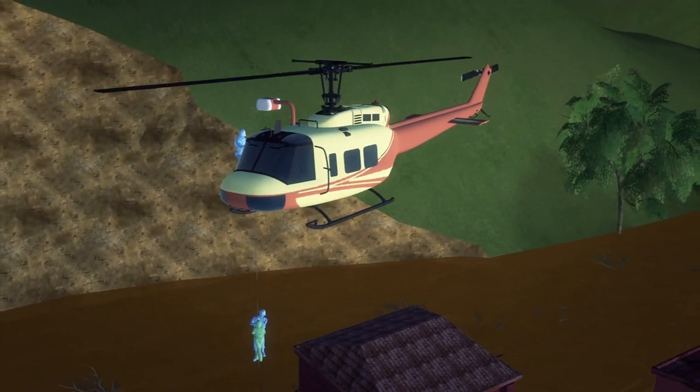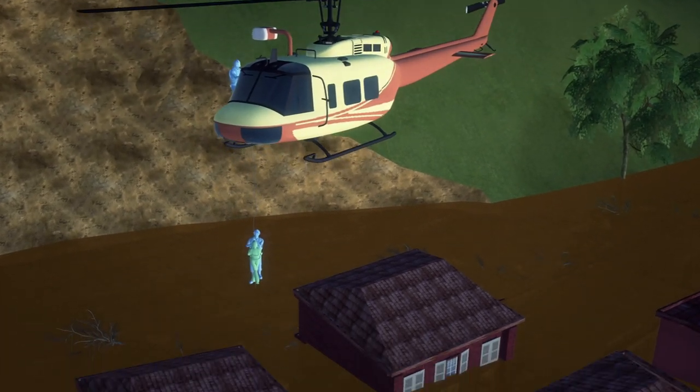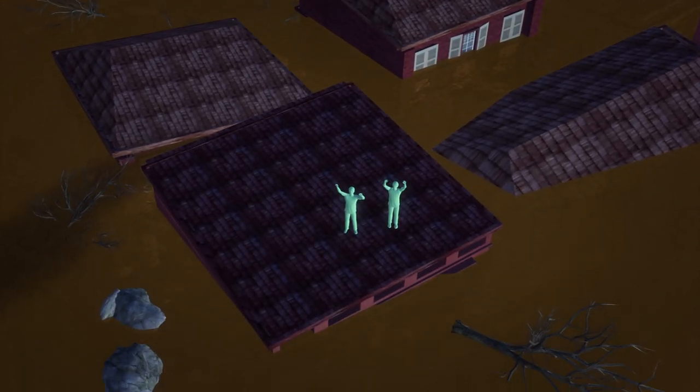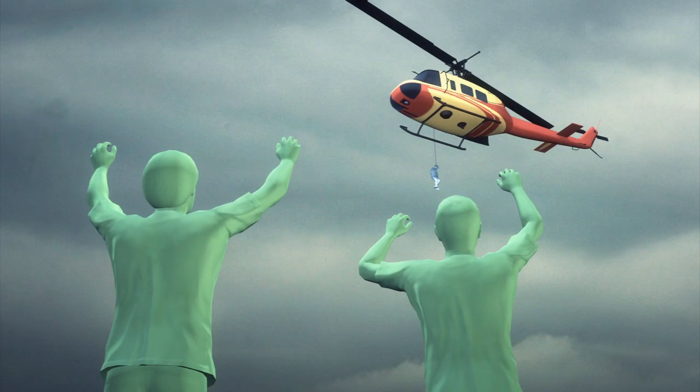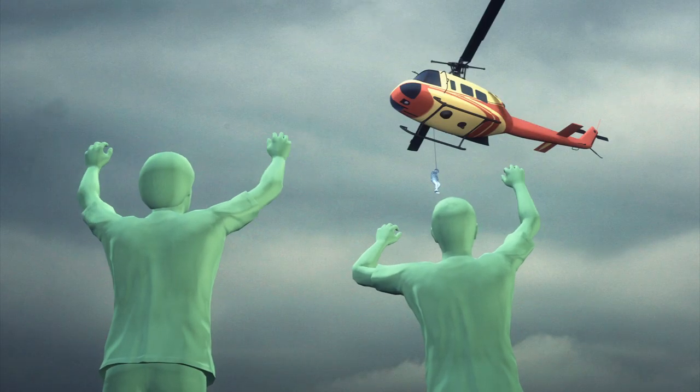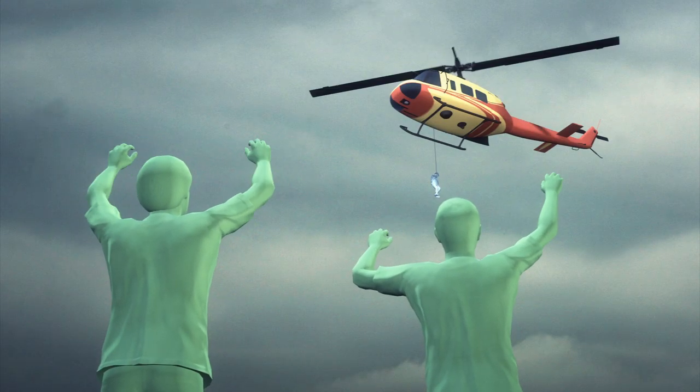Rescue helicopters have saved 35 residents thus far, but authorities are saying at least 58 people have gone missing.